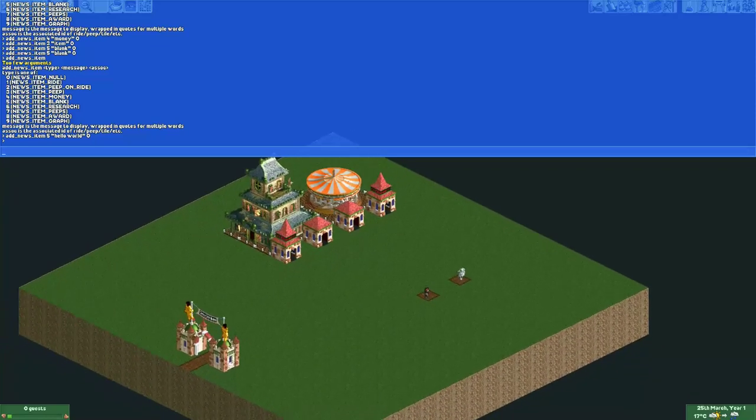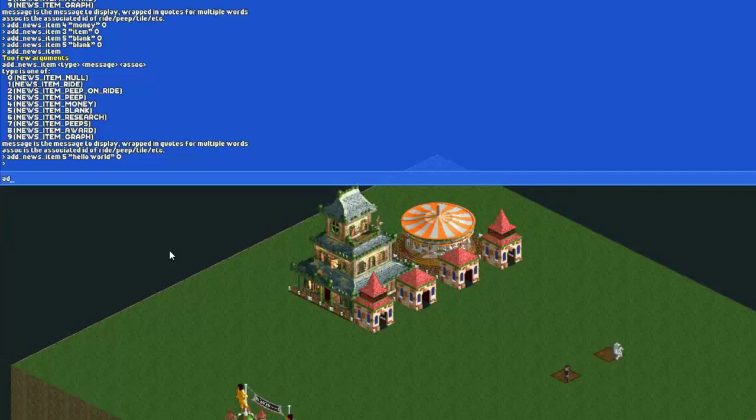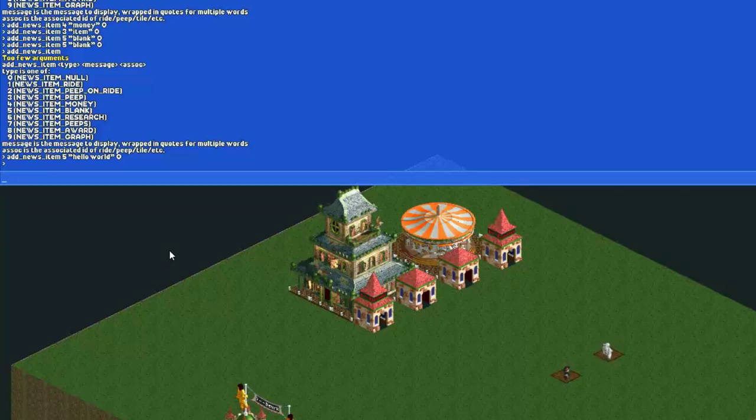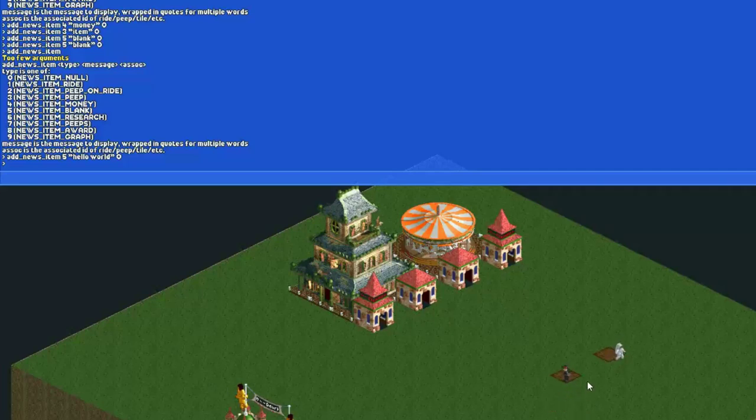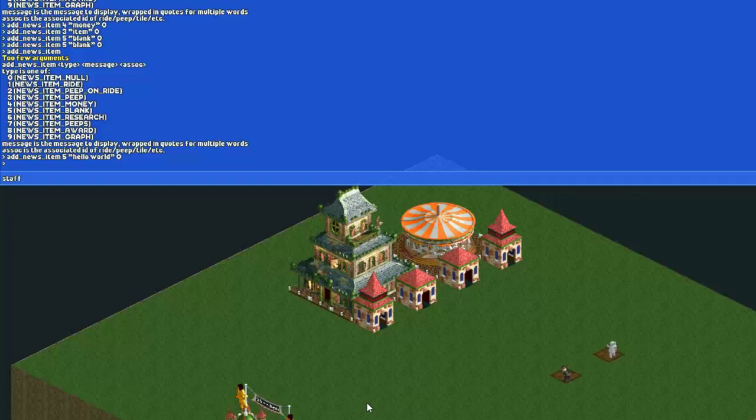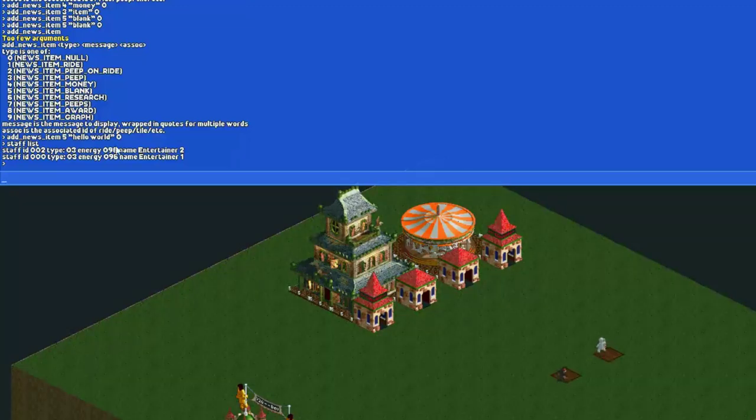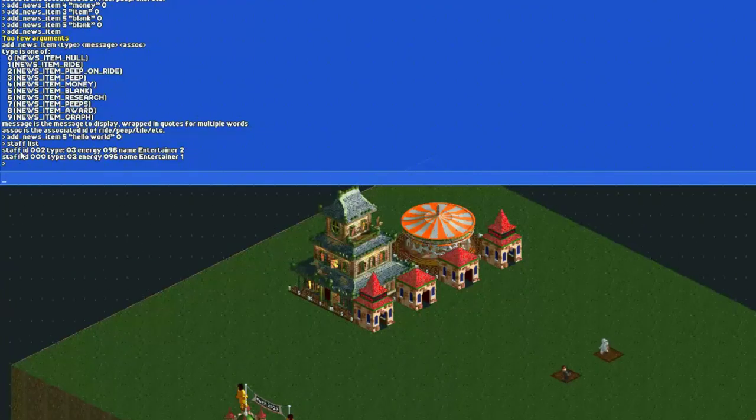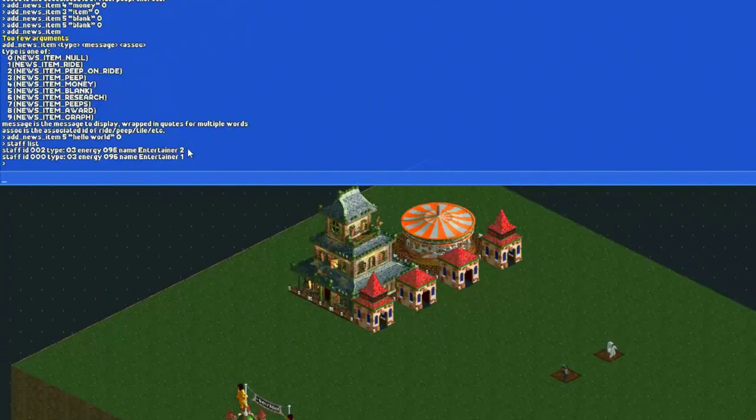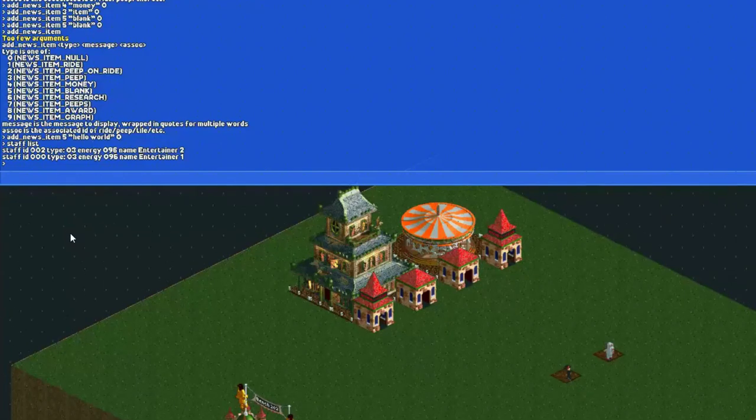We can also do this for peeps. Message type 3 is news item peep. If we do add news item 3, actually first I'm going to look up the ID of the peep which I want to show in the message. We have two entertainers here, so if I want to include them I have to look up their ID. I type staff list, and the console gives me a list of staff with their ID. Entertainer 2 is staff ID 002.